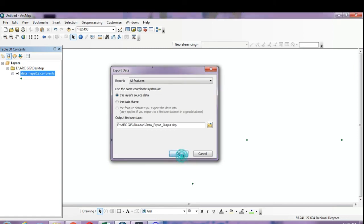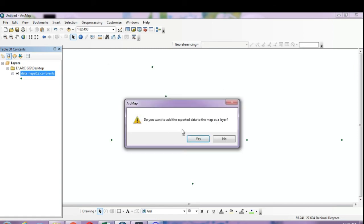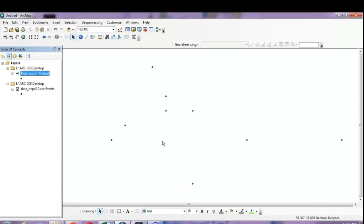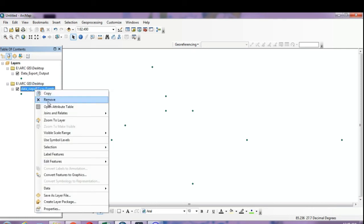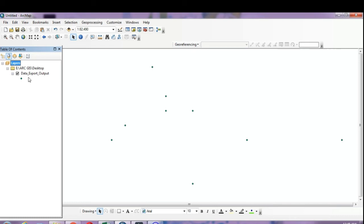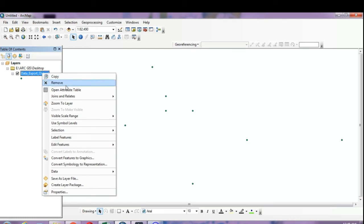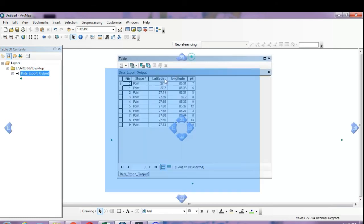When asked 'Do you want to add the exported data to the map?' click Yes. Now we'll work with the Data Export Output file, not the previously imported one, so remove the previous one. Open the table from the exported file.